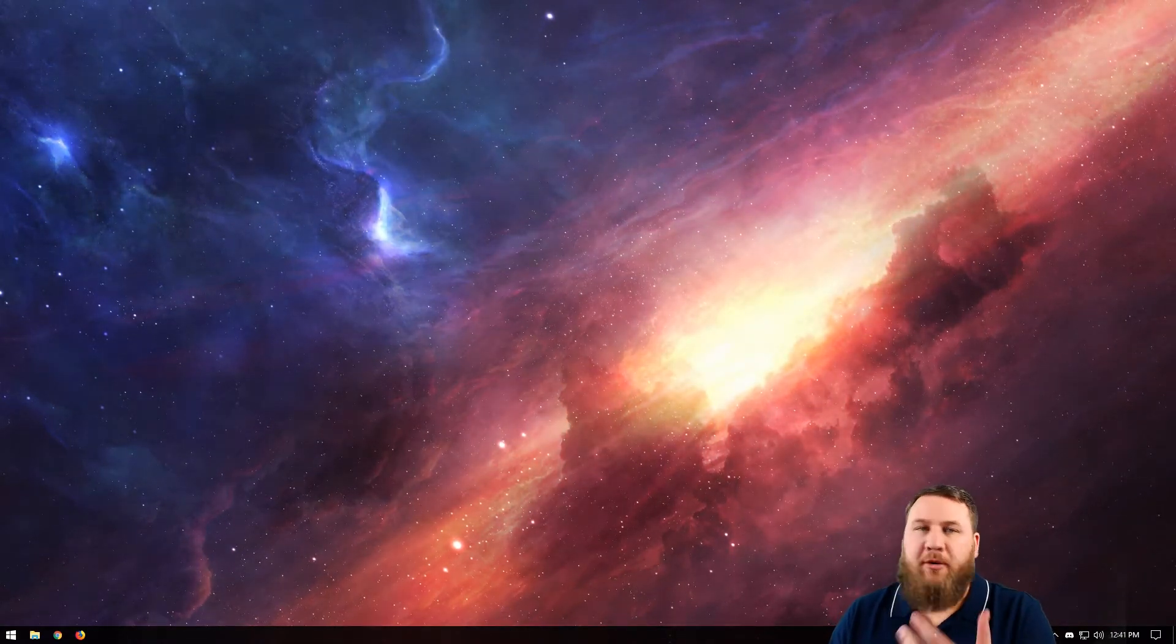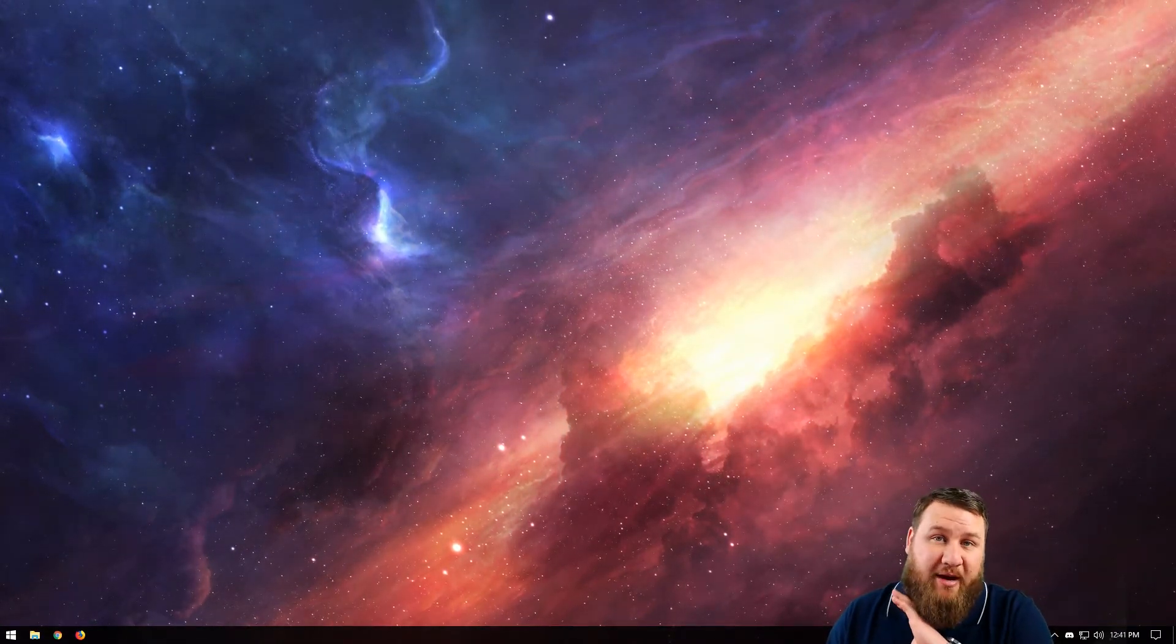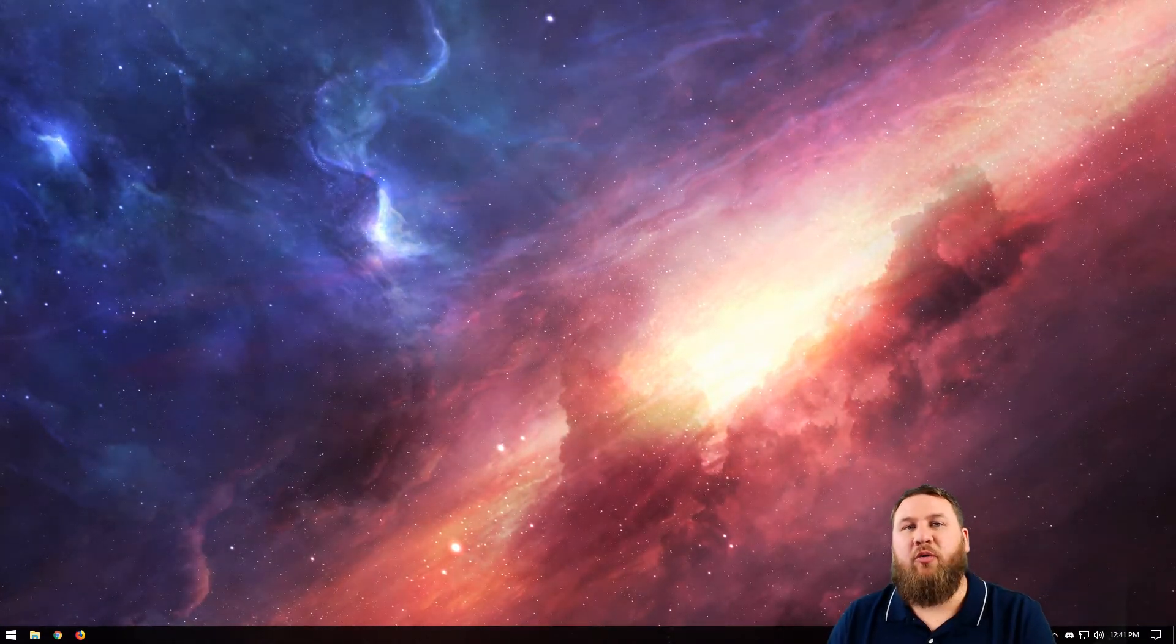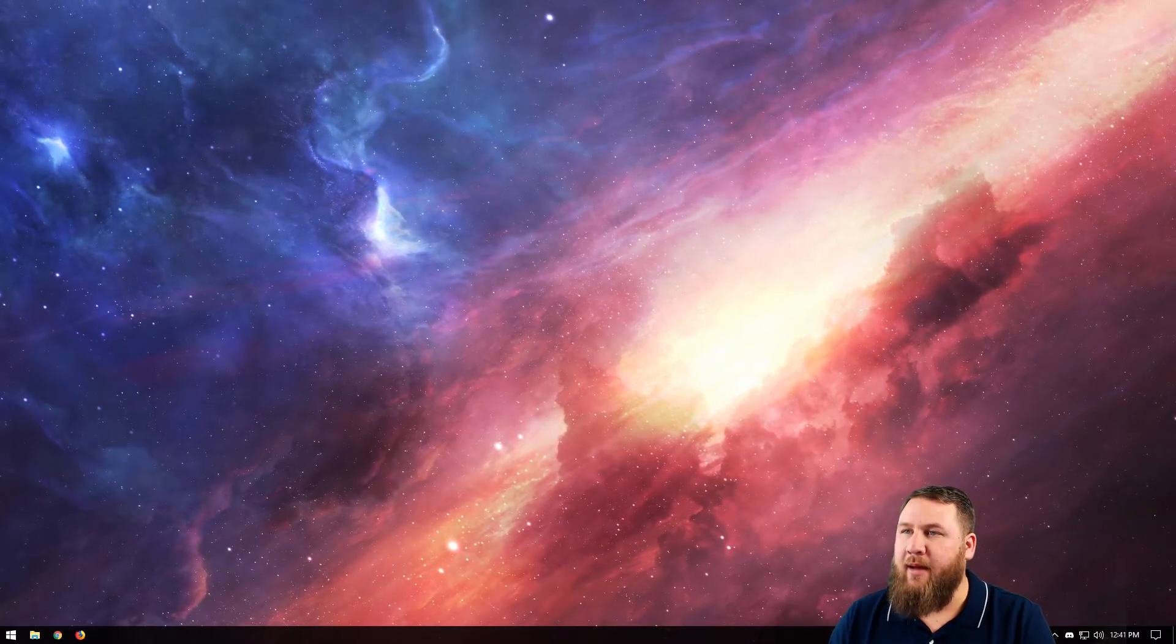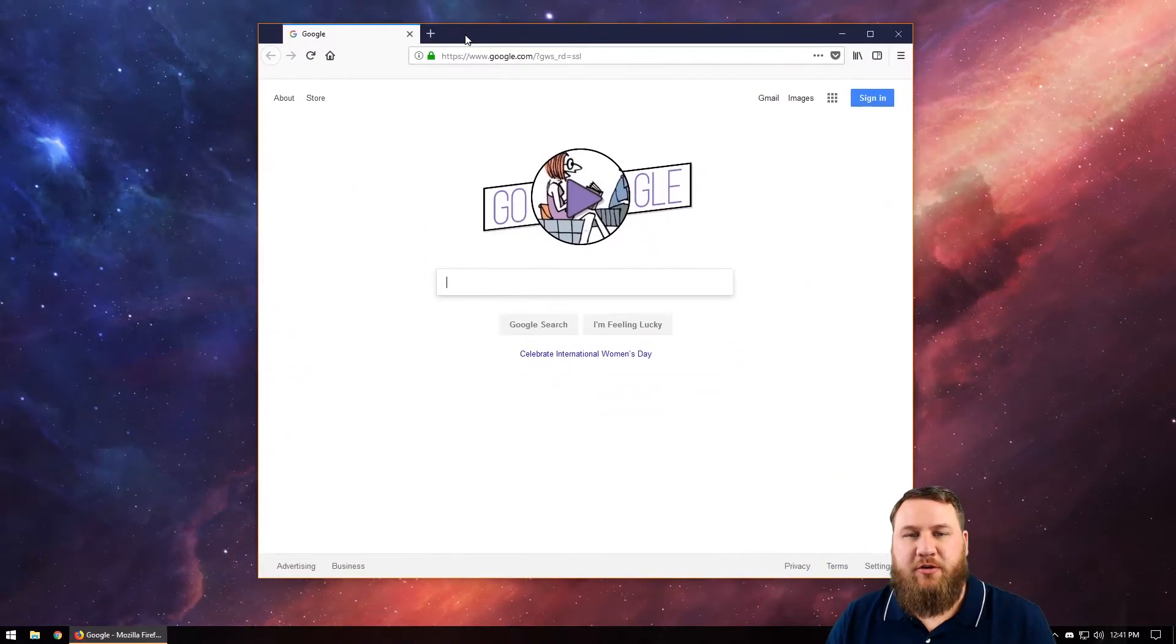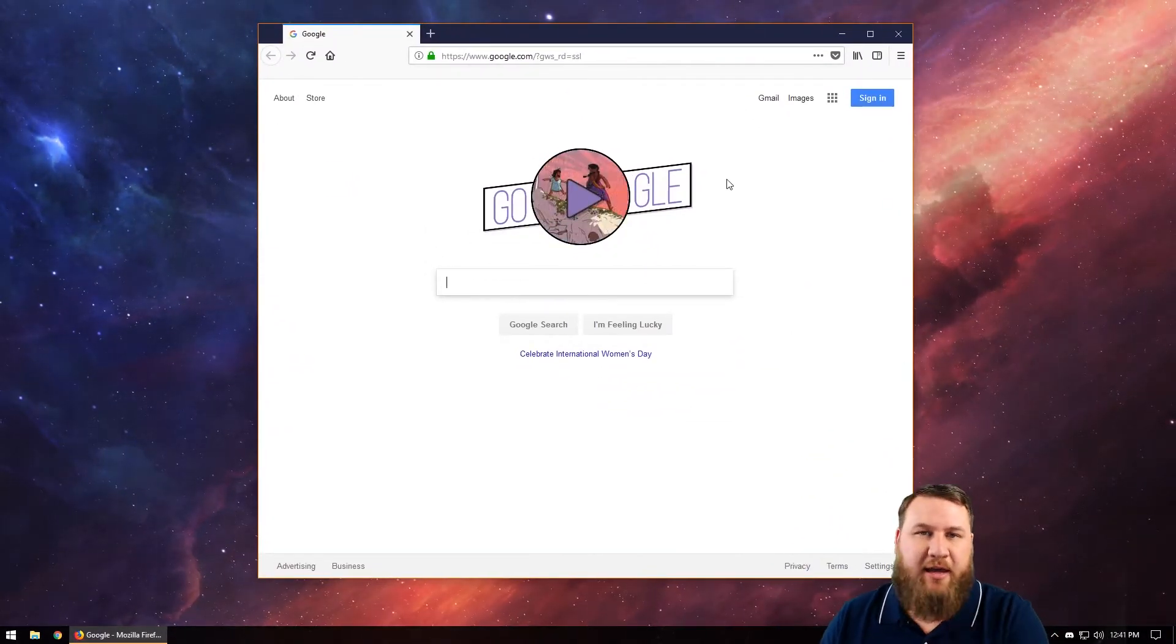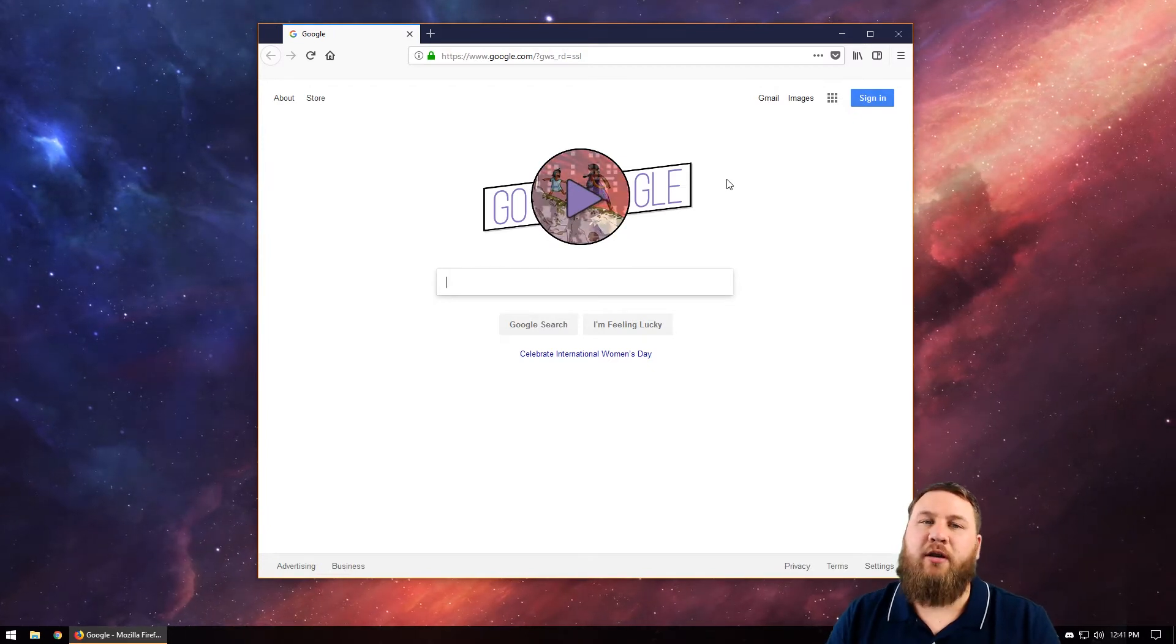So what I'm going to do is open up a window. This will work for just about any Explorer window or browser window or anything of that matter. I have Firefox open. You can see I've got it as just kind of a minimized window.